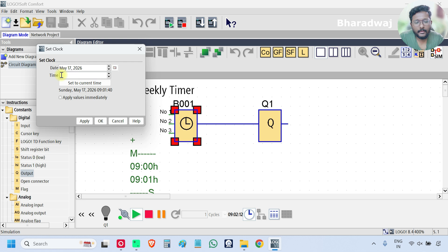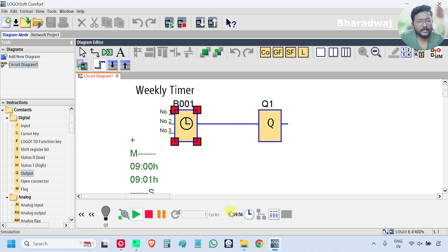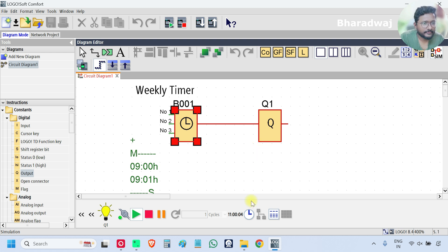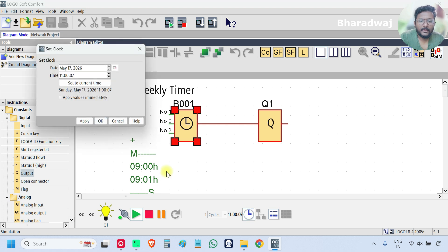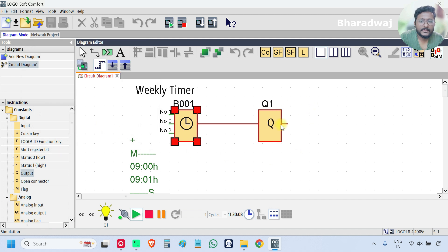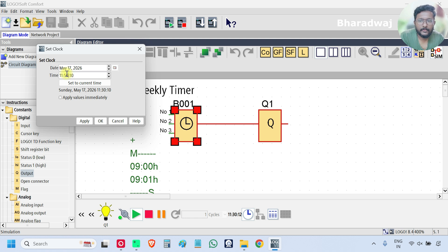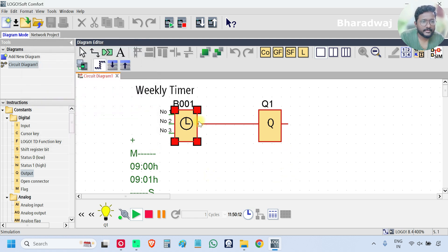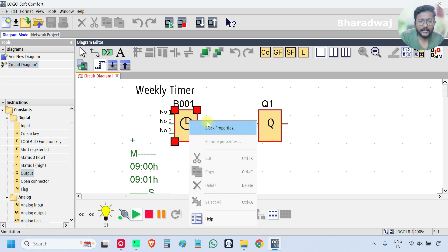I set the time to 10:59:55. At 11 o'clock my output will be on. On every Sunday my output will be on — there is no off time. I will change the time to 11:30 — still output is on. 11:50 — there is only on time mentioned. You can also mention the off time.